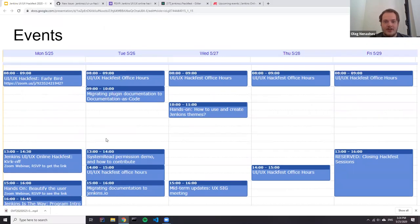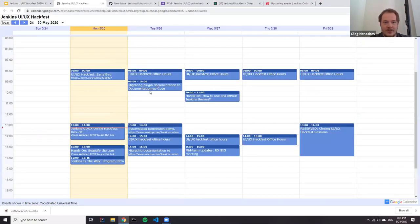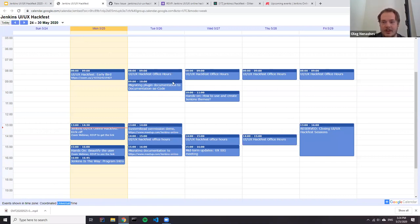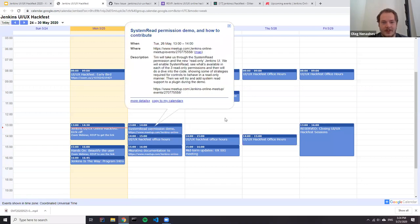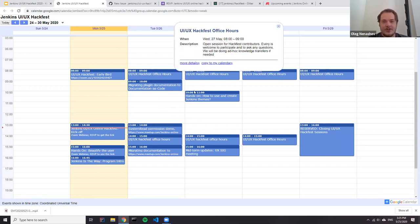We have an event calendar specifically created for this hackfest. Everything displays in UTC, but for you it will likely show your preferred time zone. You can see all upcoming sessions there — more sessions will be announced Thursday and Friday. Everyone is welcome to join and present something. Most meetings happen in Zoom except office hours, which happen in Google Hangout.